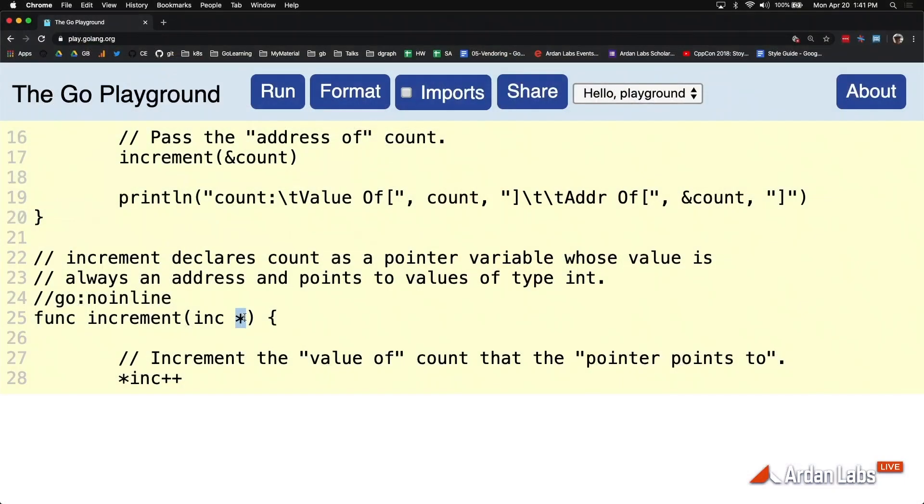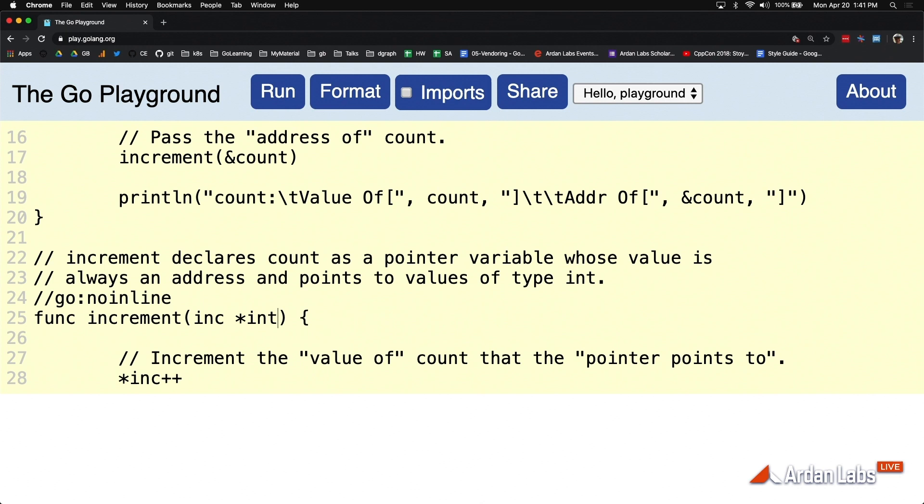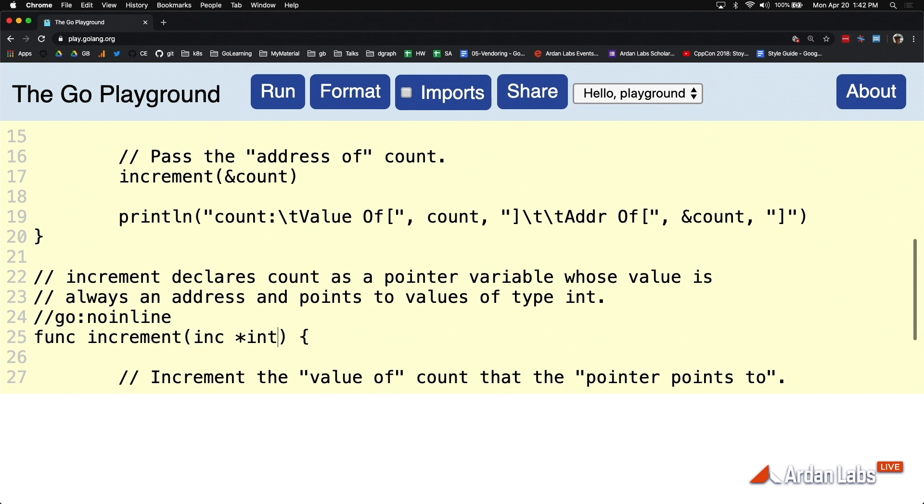you can't just say star. It's not enough information. What you have to say is the address that is associated with some piece of data that is in this case an int. So basically what we're doing is either we're saying I want an int or I want the address to an int.